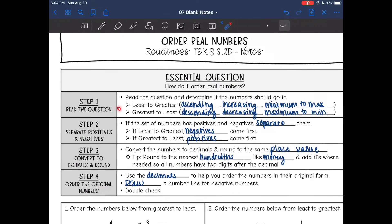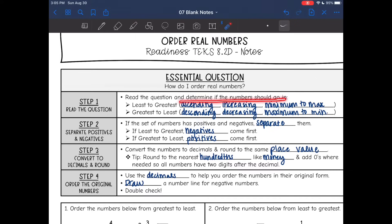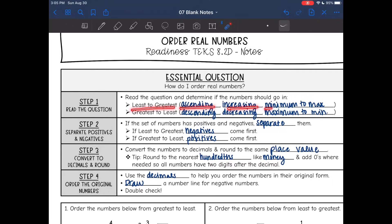First thing is read the question. This is probably the most important thing because if you skip reading the question then you're not going to know how to order the numbers. You're going to read the question and determine if the numbers should go in least to greatest or greatest to least — either small to big or big to small. Some words that mean least to greatest: ascending, increasing, or minimum to maximum. Words that mean greatest to least: descending, decreasing, maximum to minimum.